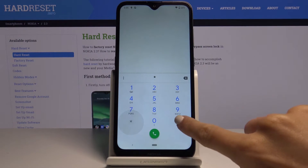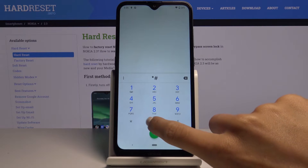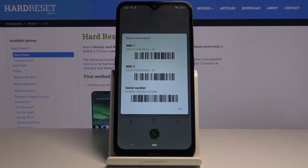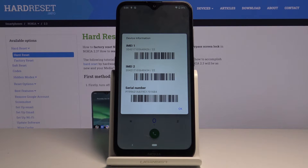So the code is asterisk, pound — and as you can see right in front of you, you've got the IMEI numbers and also the serial number assigned to your Nokia 2.3.